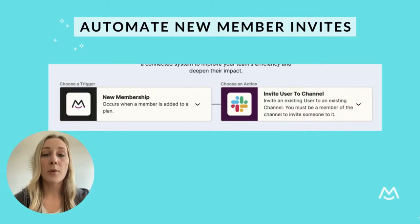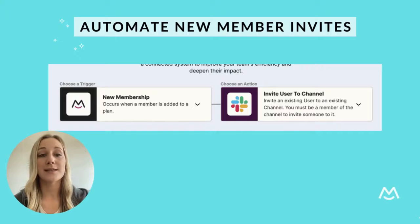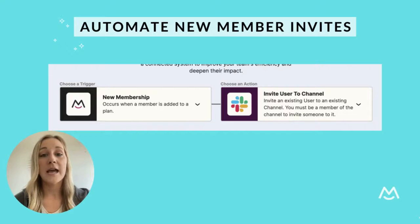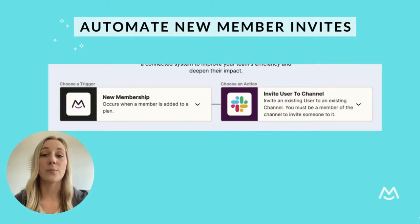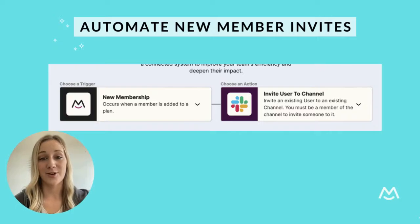But when you choose a Zapier trigger, you'll want to select the new membership option. And then when you choose an action, you'll pick invite user to channel.